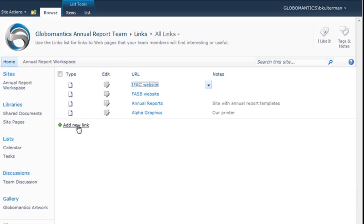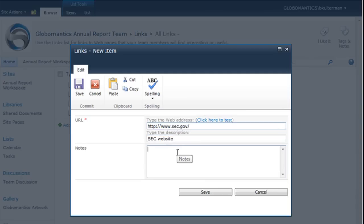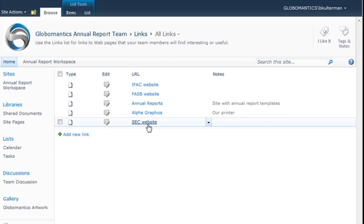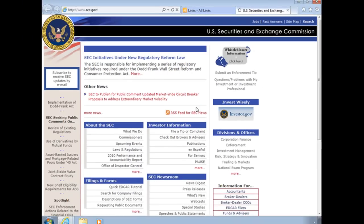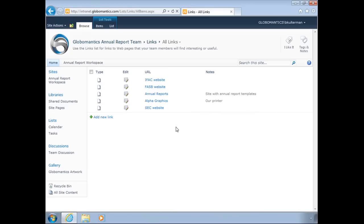I can edit it. I can add a new link here like this. Give it a description. I can add notes if I need to, but I think the website for the SEC says it all. I can save it. And there is my new link. I can edit it by clicking the edit button here. Notice I also have the ability to test out that link before I save it by simply clicking here to test. Looks like it works to me.